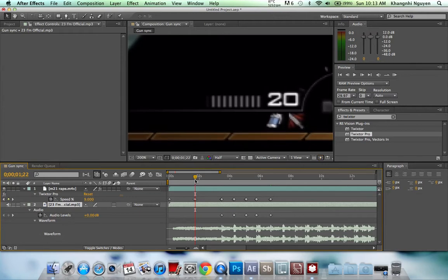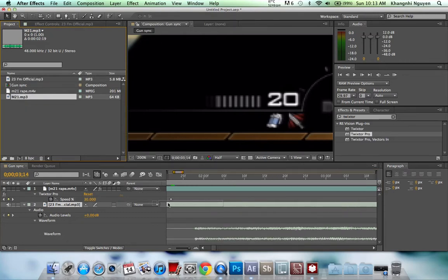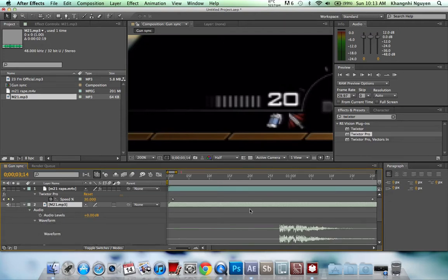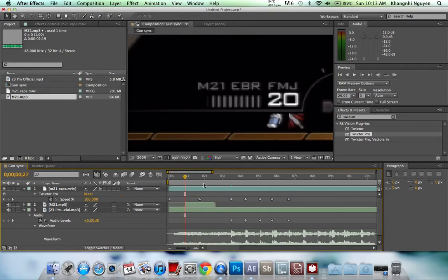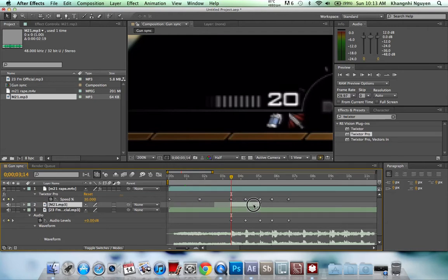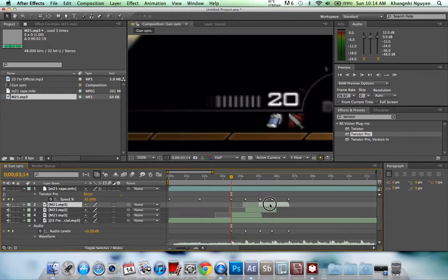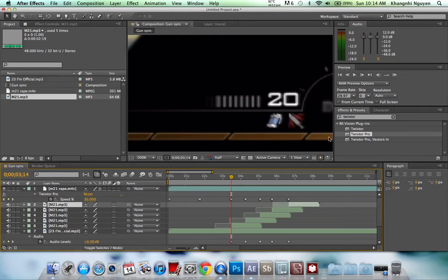Go to your first shot, which is right here. Go right on top of the triangle, then go to your project file and grab your M21 MP3. Look at the audio waves to see when he took a shot — it's right here. Use Ctrl+Shift+D on PC or Command+Shift+D on Mac to split it, drag that there, then duplicate with Ctrl+D or Command+D and line them all up with your shots — because Twixter will remove your audio, so that takes care of it.